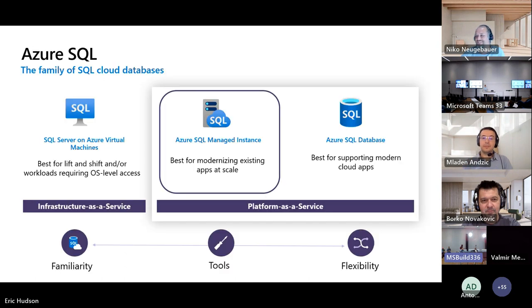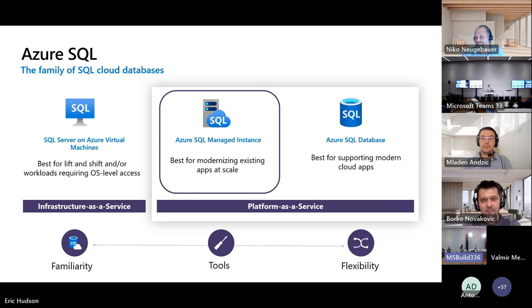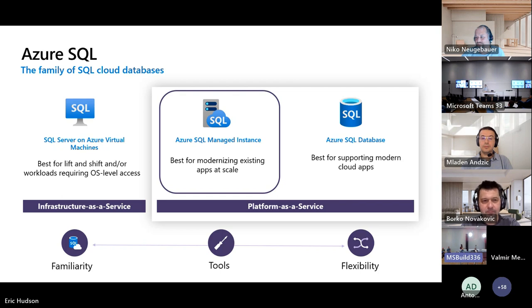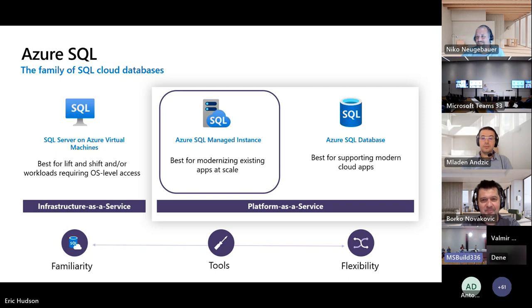Now, before we get started, I do want to just take two slides of death by PowerPoint, just to kind of level set the context for you. First of all, to ask what is Azure SQL? So beyond being a fancy sticker, which by the way, I encourage all of you to take one or five on your way out the door today.